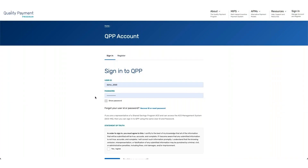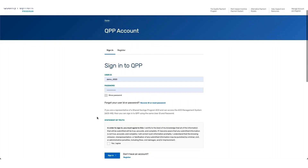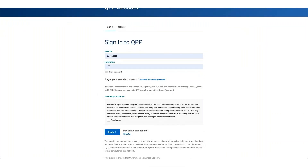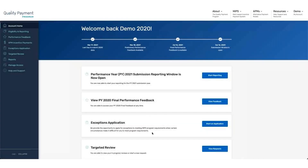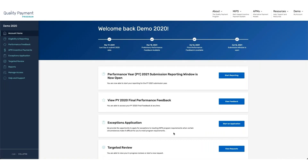In this demo, we're going to walk through how to report the APM performance pathway for a group within QPP. To start, we're going to log into the QPP platform. Using your HARP ID and your password, you can enter the information, and then from there, you need to attest to the statement of truth. Once you sign in, you'll land on the QPP homepage.